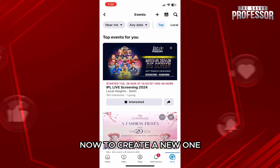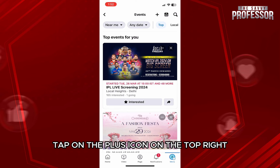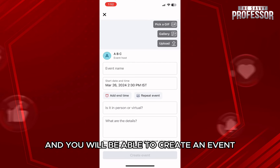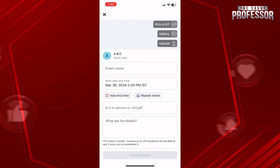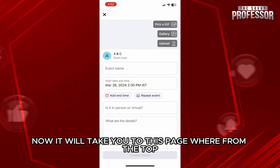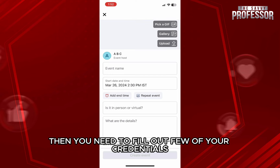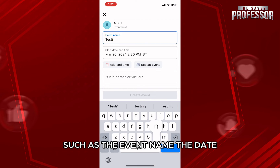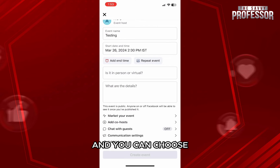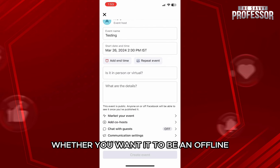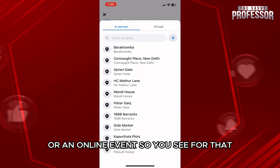Now, to create a new one, tap on the plus icon on the top right to create an event. It will take you to a page where from the top you can add an image from your gallery, then you need to fill out a few details such as the event name, the date, and you can choose whether you want it to be an offline or an online event.